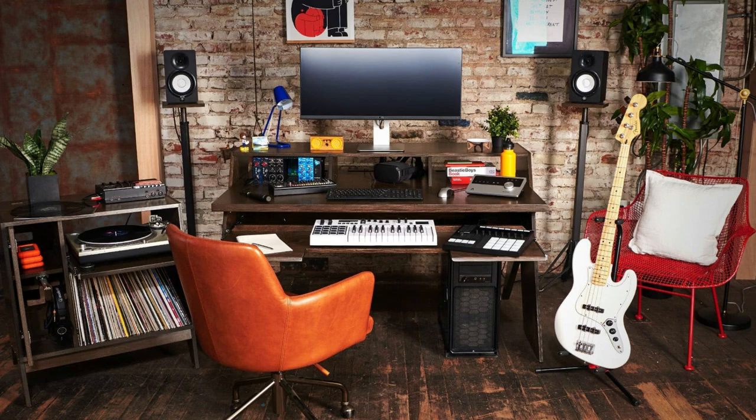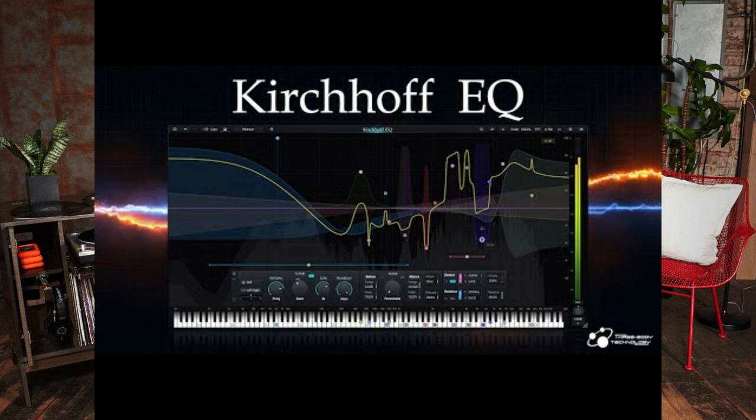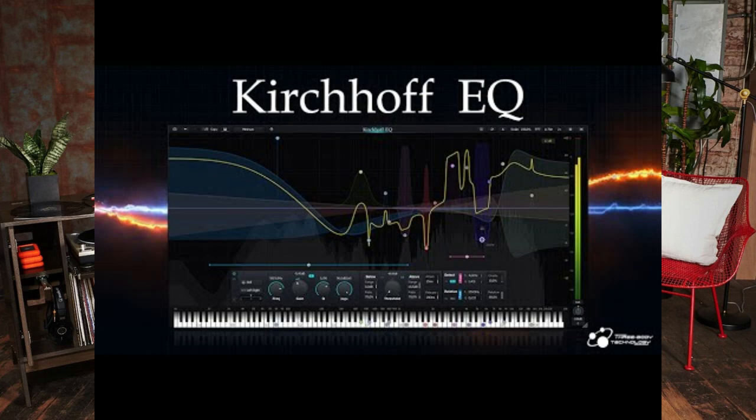Kirchhoff is more of what I call your thinking man's EQ, where you need to read manuals front to back to fully understand how you can utilise all of its functions, and for many engineers, this probably would be EQ geek heaven. Either way, if you're in the market looking for a workhorse EQ, then Kirchhoff definitely delivers a high standard performance, and is extremely competitive price-wise, so it's definitely worth a try.